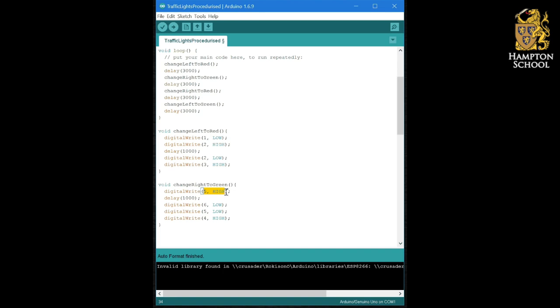So this adds the amber light on five for one second. Then it turns the red and the amber lights off and turns the green light on. And that is changing the right hand set of lights to green.